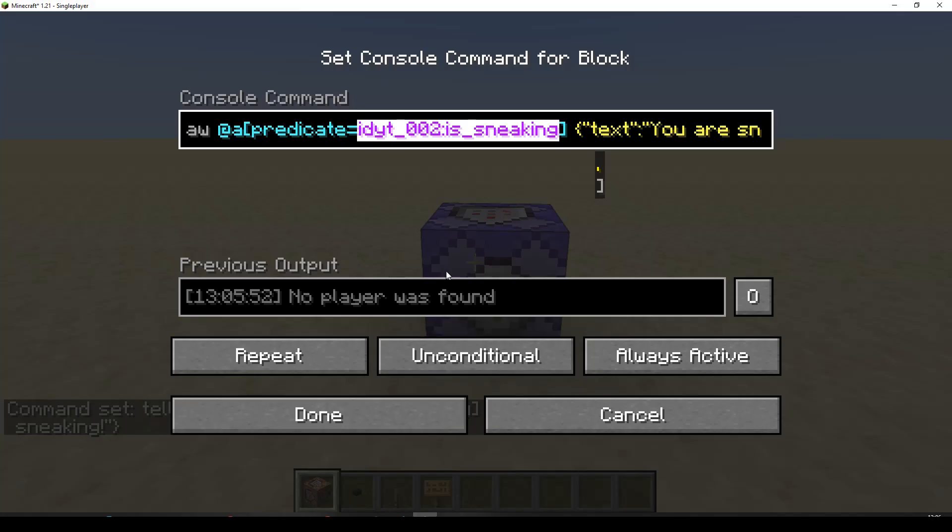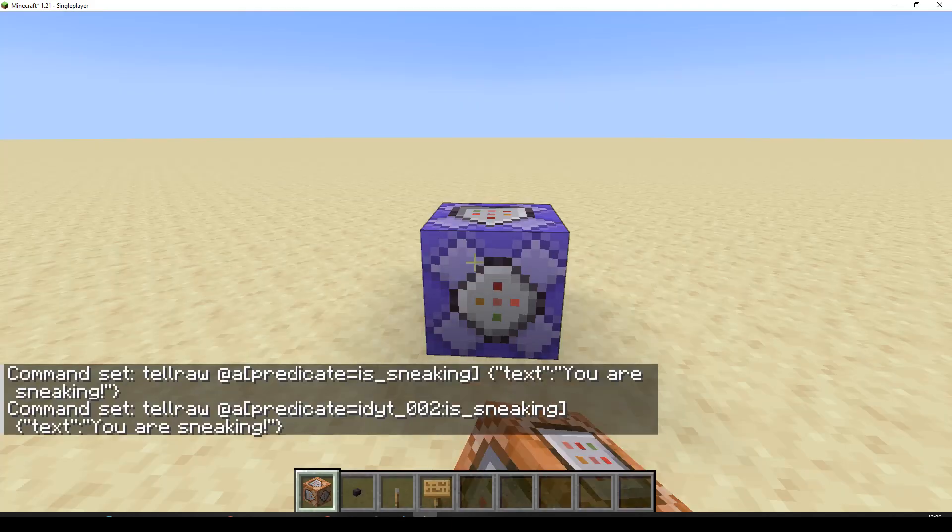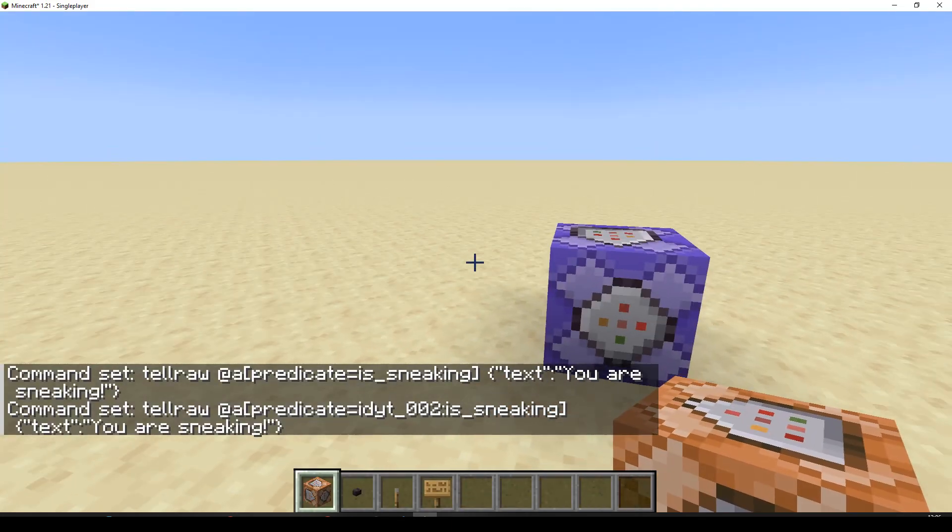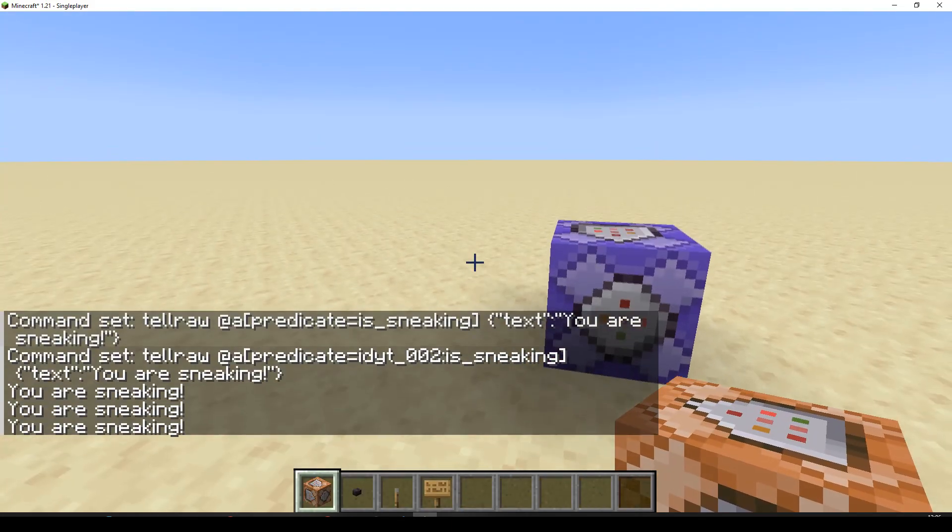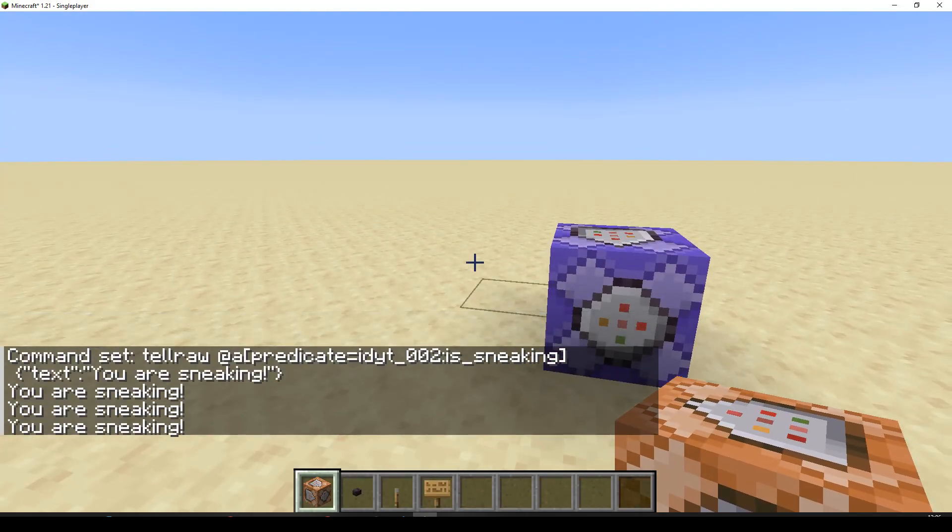Let's go back. Let's say done. And let's do a little bit of a sneak. Yep. There we go. You are sneaking.